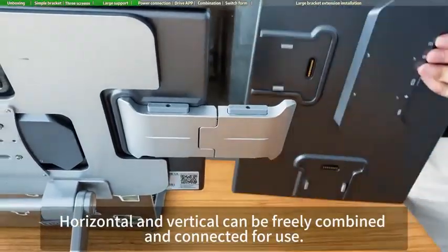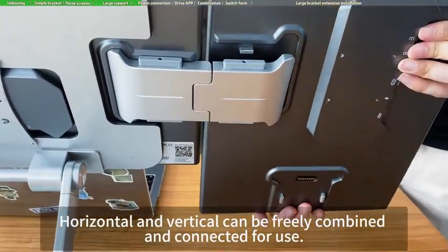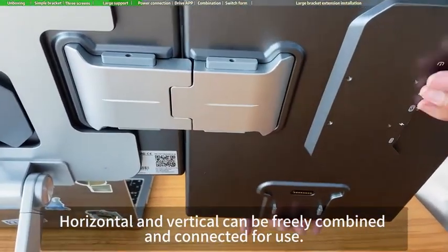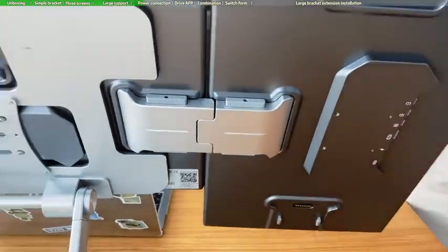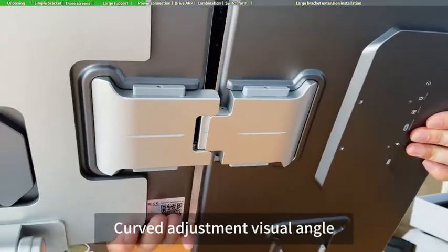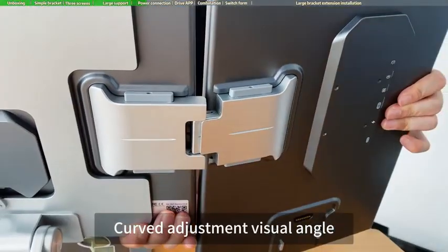Horizontal and vertical can be freely combined and connected for use. Curved adjustment visual angle.